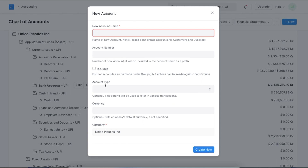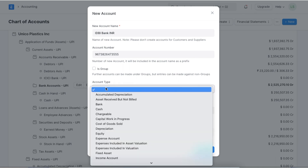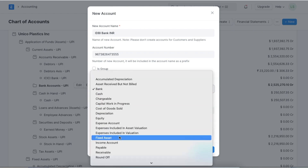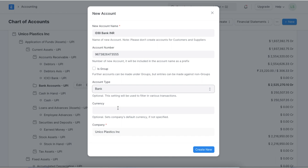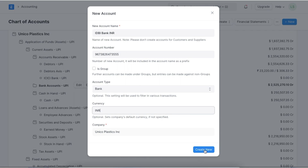Let's take an example where our company's local currency is USD but we are adding a bank account in INR for our transactions in India. Here we will first add an account name — let's say IDBI Bank INR. Next, we add the account number. We define if this account is a group and then choose an account type. Here we select bank, as there are many other account types to choose from. Lastly, we select the currency for this bank account and click on create new to add this to our chart of accounts.